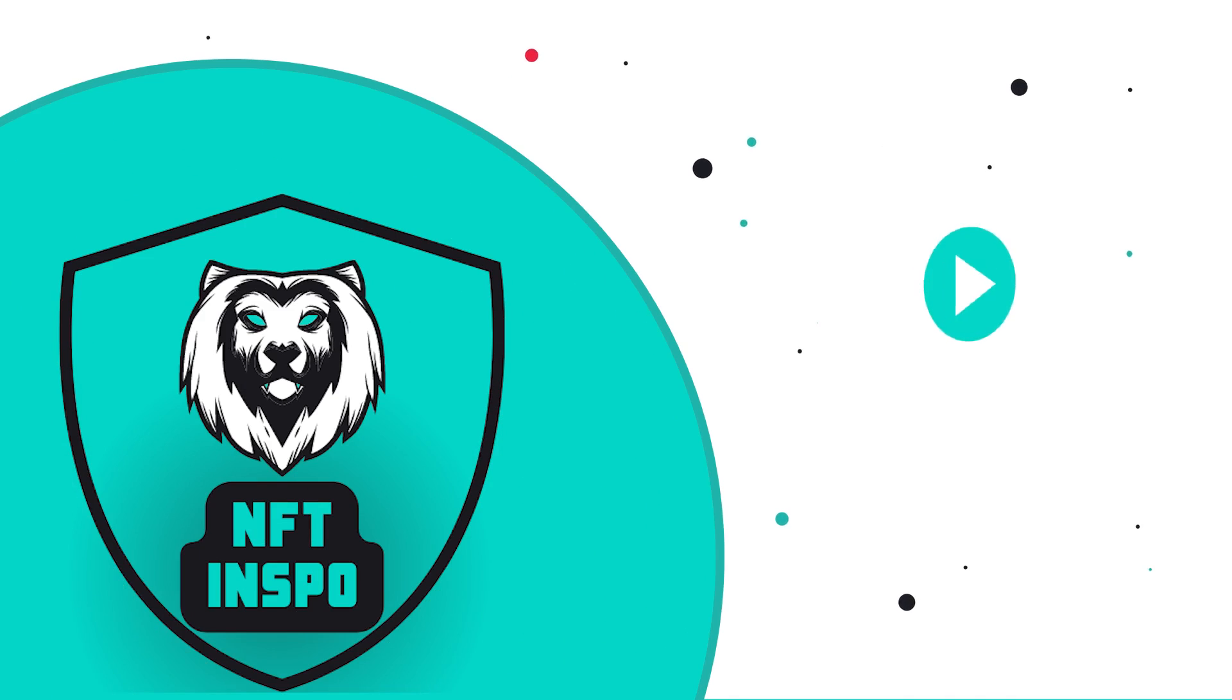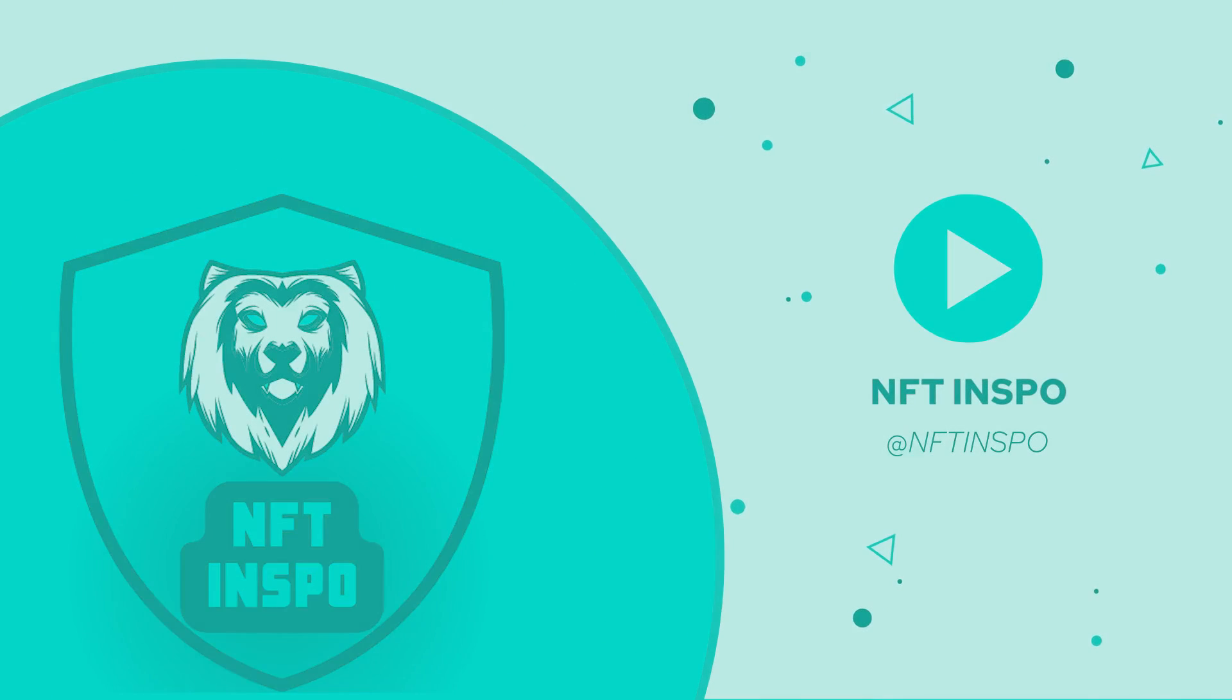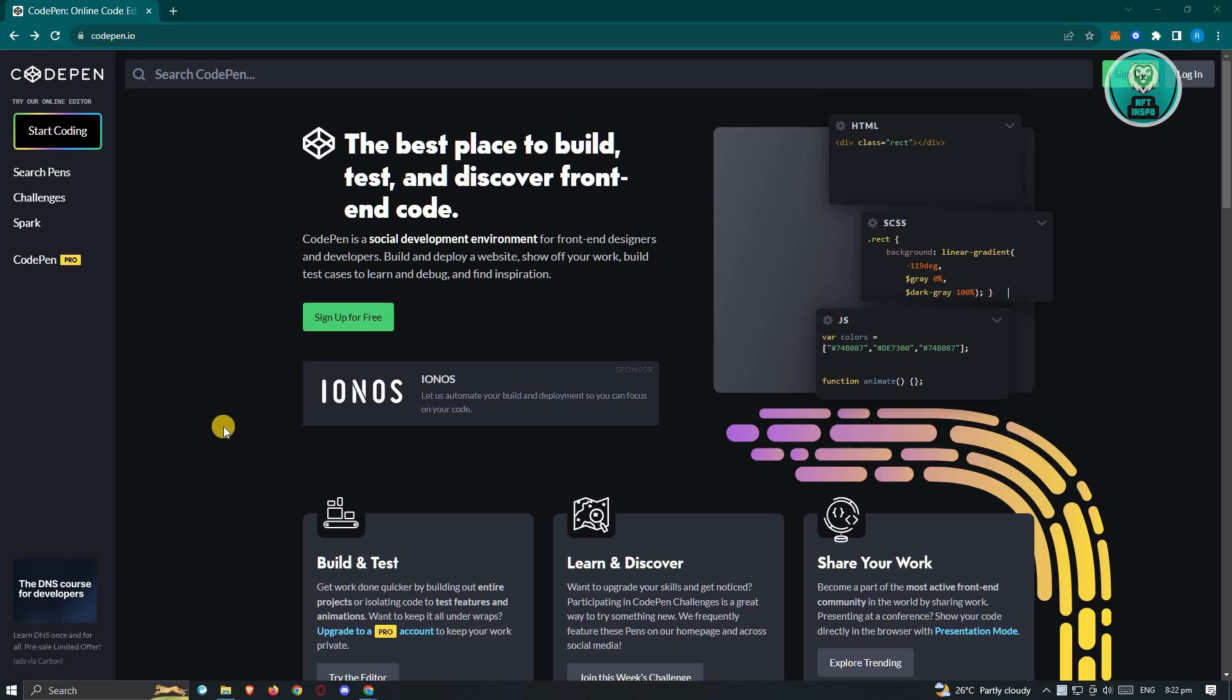Hello guys, welcome back to NFT Inspo. For today's video, we are going to show you how to use CodePen in 2023. So if you're interested, let's start a tutorial.